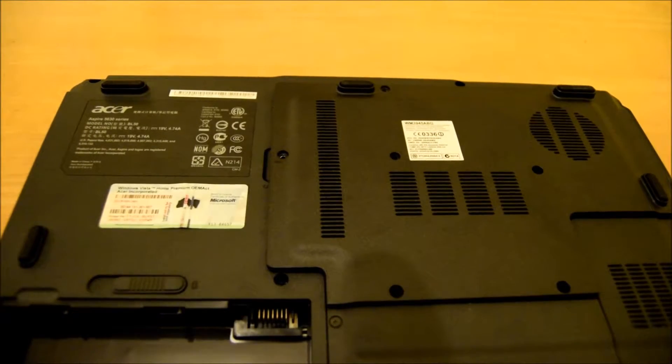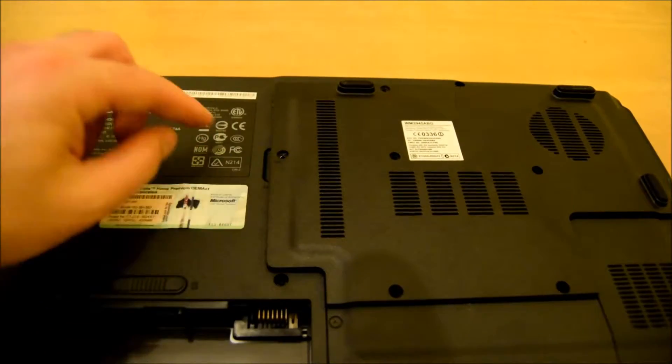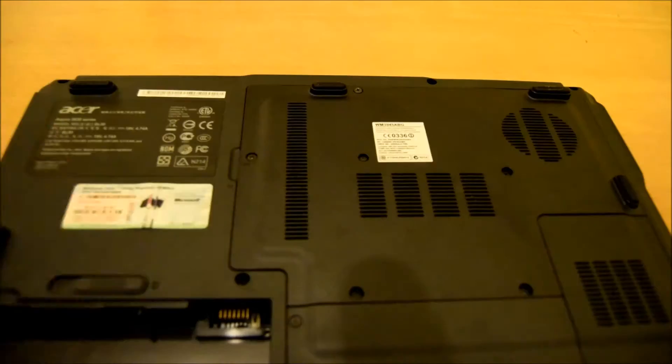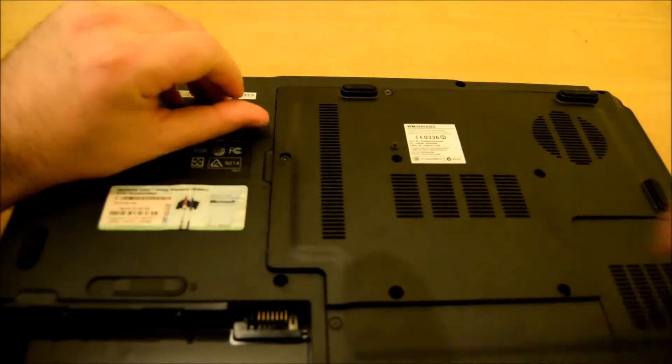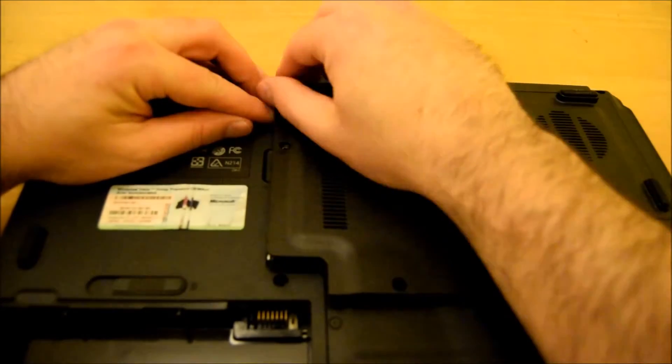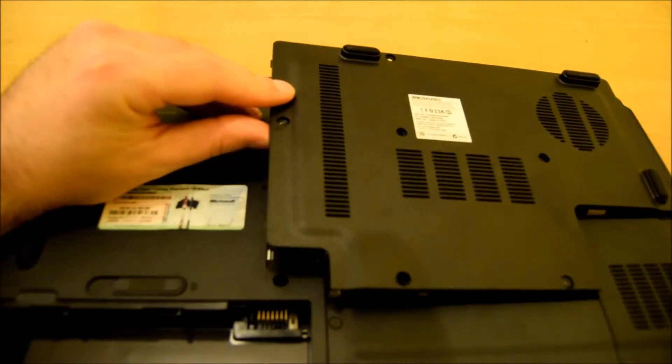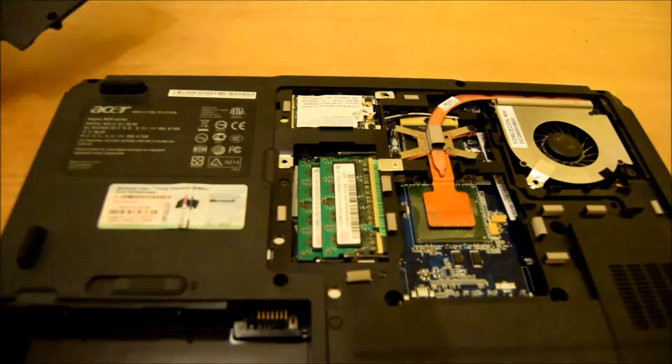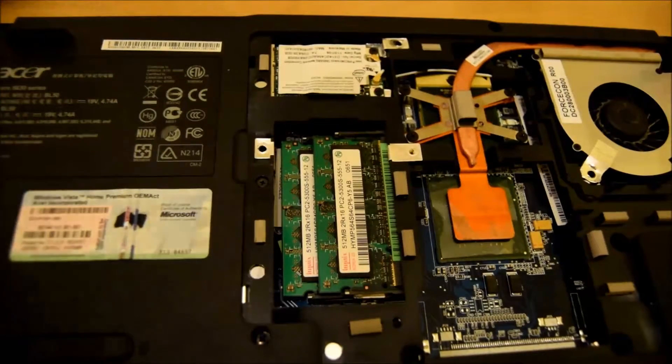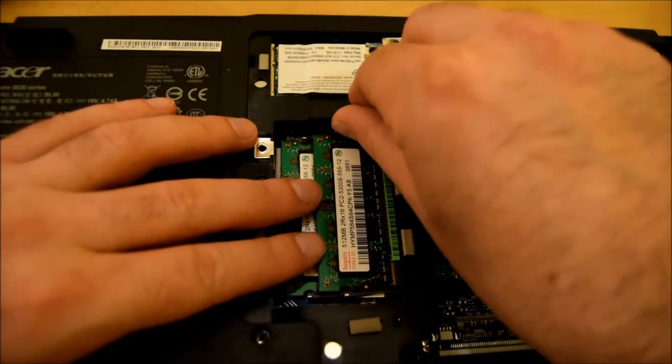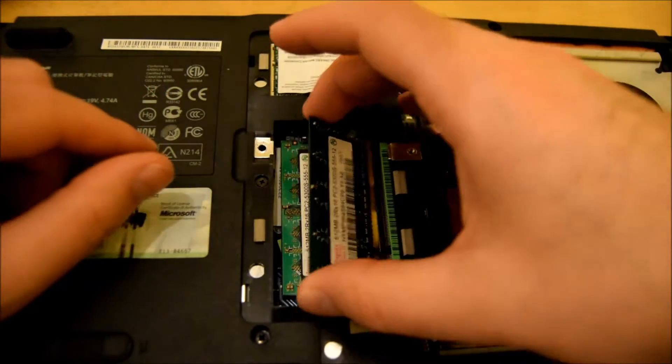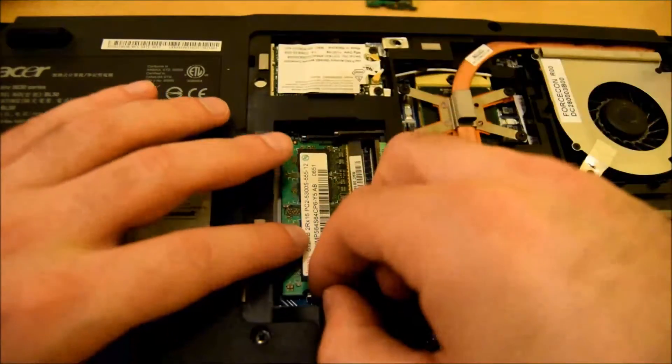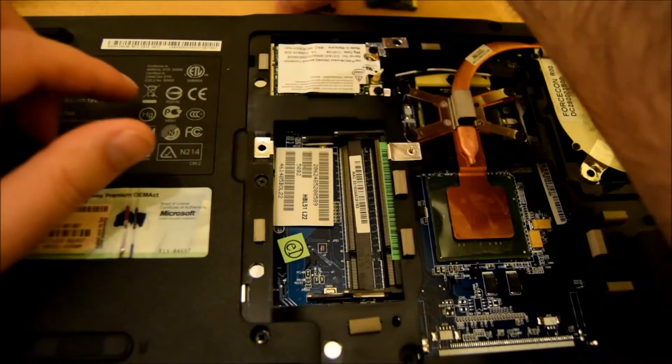Once you have the six screws removed, you want to pry up this cover from this part here. To remove the old RAM, just two clips on each stick. Slide it out, then remove the second one and slide it out.